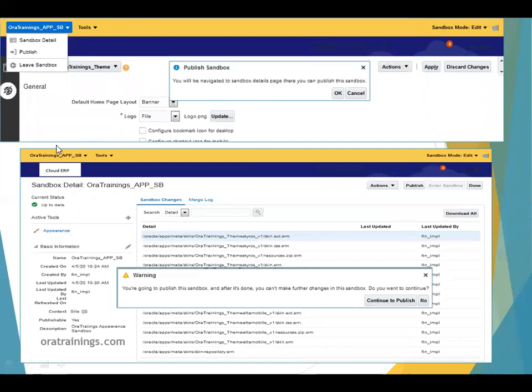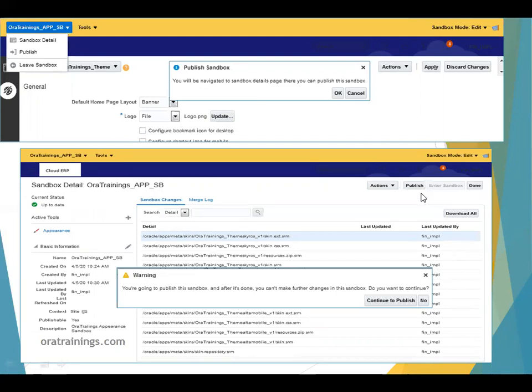You'll be navigated to the Sandbox Details page, which provides options for deleting or publishing a sandbox. Click on Publish and then Continue to Publish. This step will ensure that the changes are published to the instance.